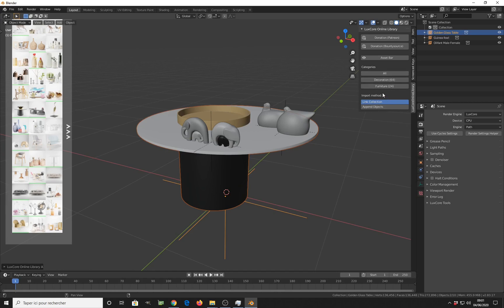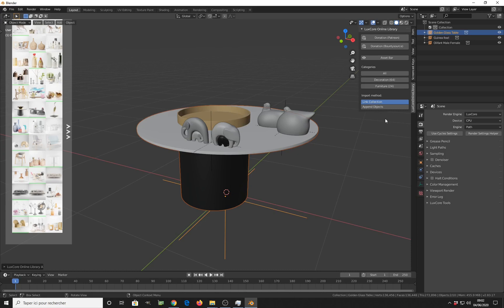You have many different kinds of assets ready to be used. For the development of the library, we want to add more and more assets. Right now we have decoration — 64 packs of assets, meaning more than 100 decoration assets — and 24 furniture assets. Those numbers are going to grow a lot in the next releases. Now you don't need to go outside of LuxCore to get your assets; with LuxCore Online Library everything is integrated.